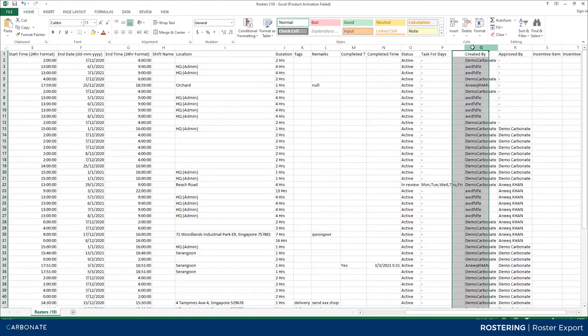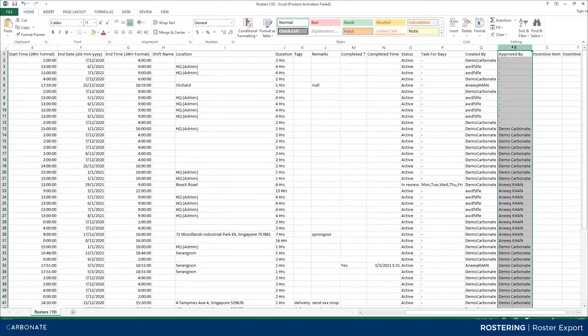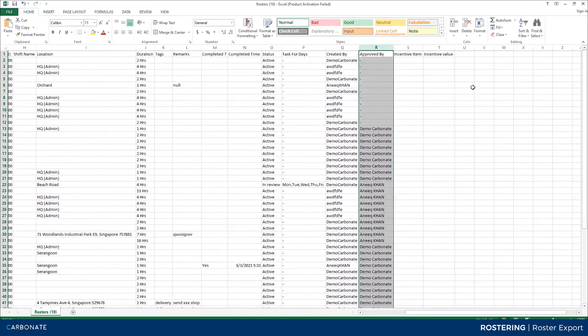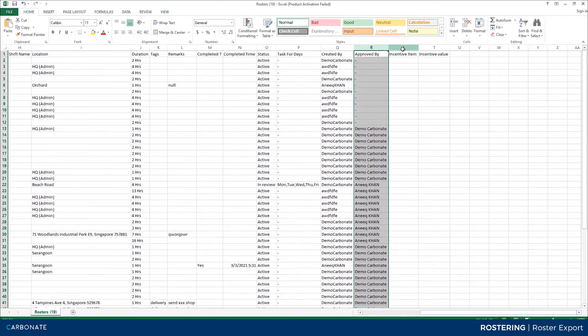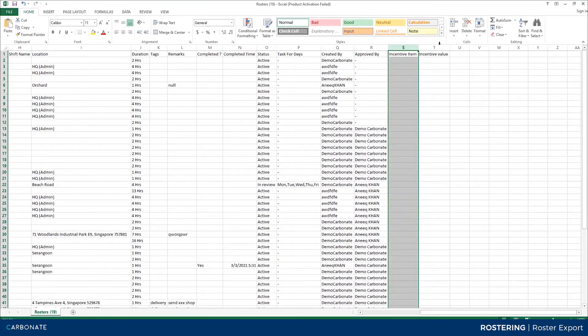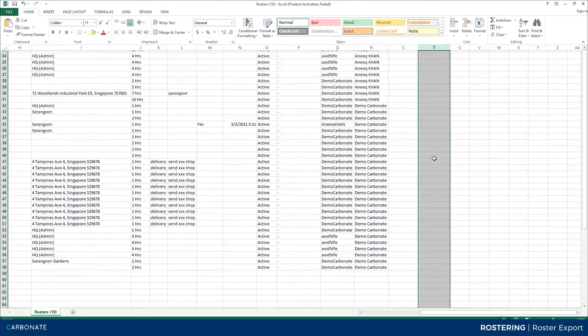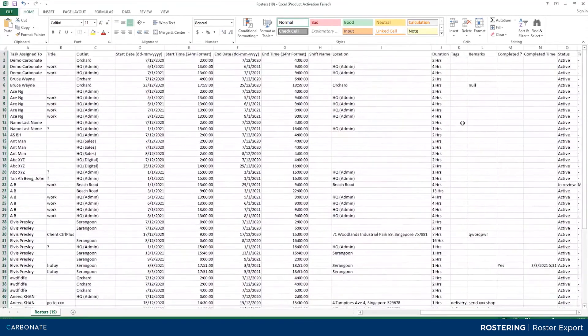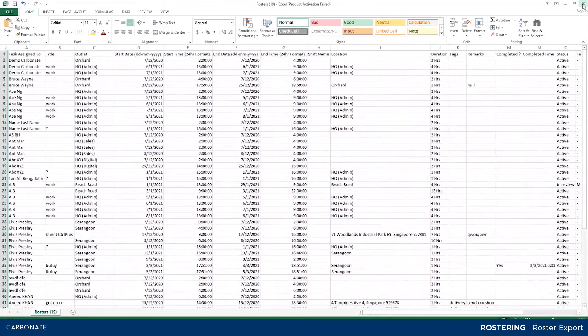Many days, created by, approved by, incentive items, and in total incentive value. So this is the roster report.